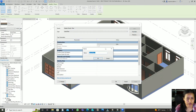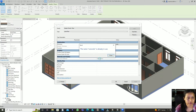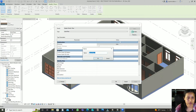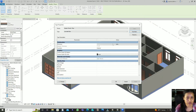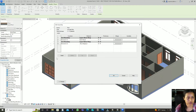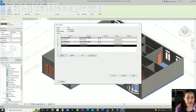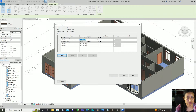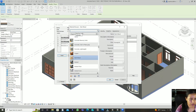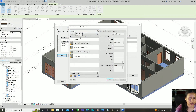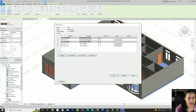Duplicate and name it Concrete Floor. Then go to Structure and click Insert to add a new layer. You can set the material to Concrete Lightweight.